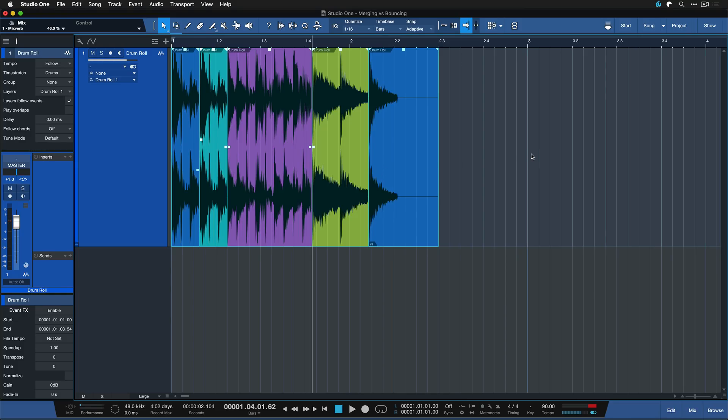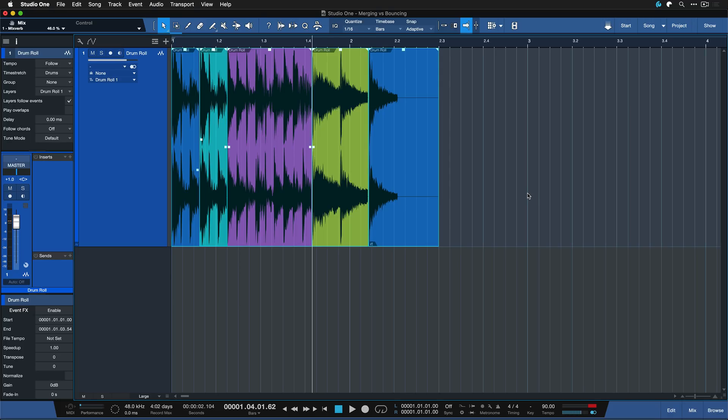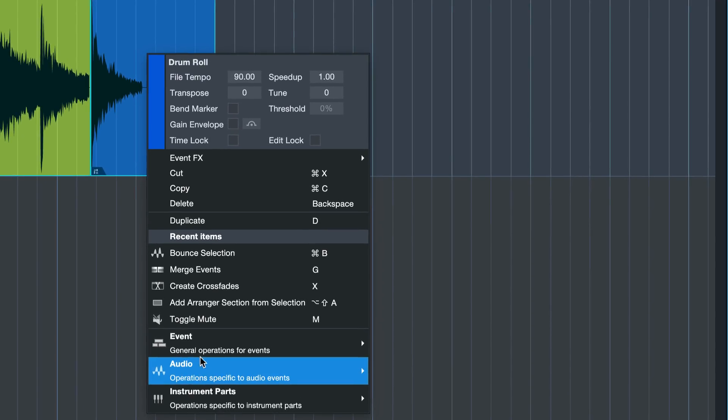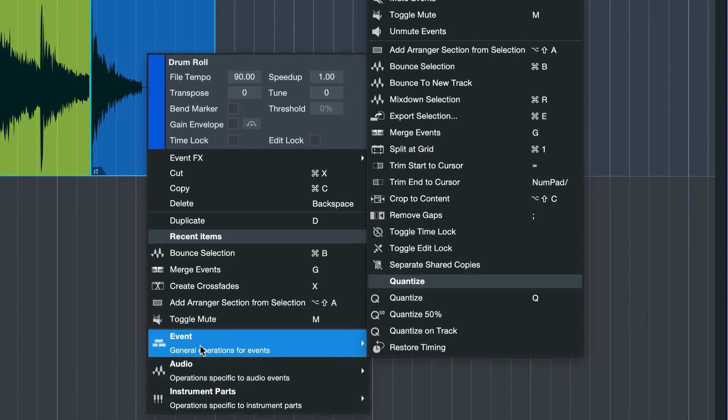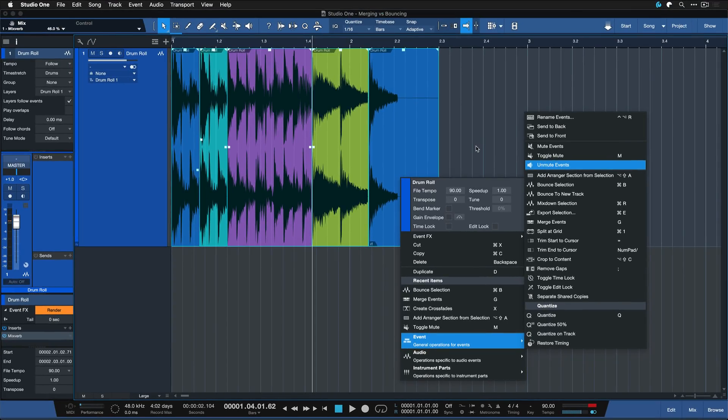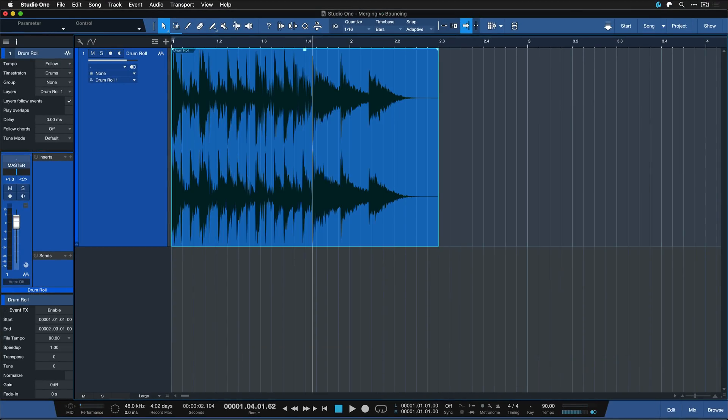Well what most users would do in this situation is select everything and then hit Ctrl and B on Windows or Command and B on a Mac. That's the keyboard shortcut for bounce selection. You can also right click and then go to event and bounce selection. But this is much faster and if you haven't used this keyboard shortcut you should definitely start using it.